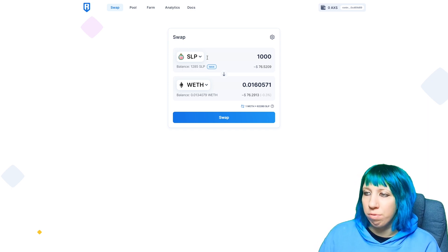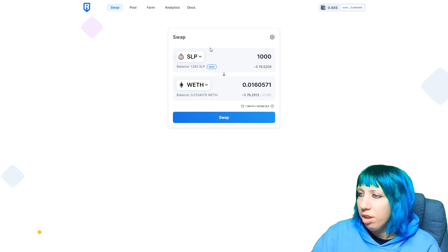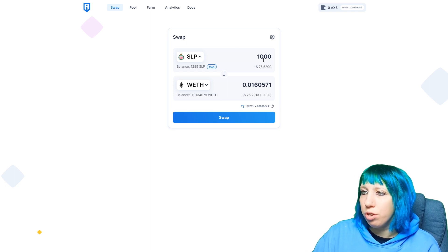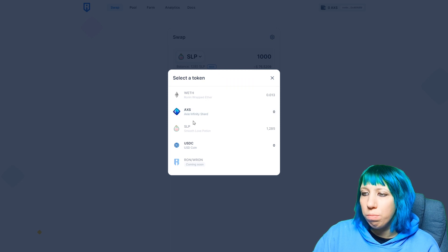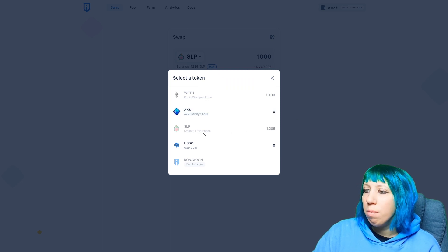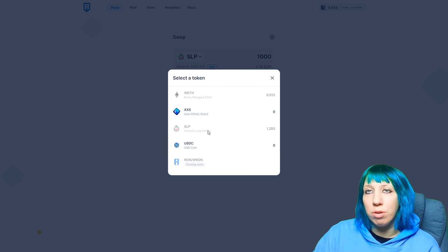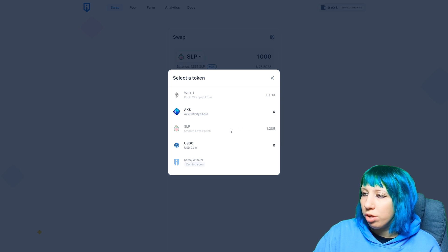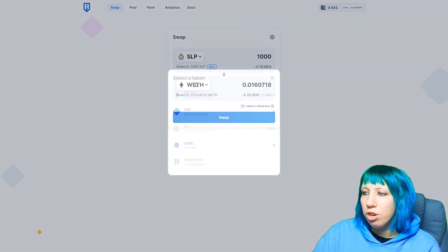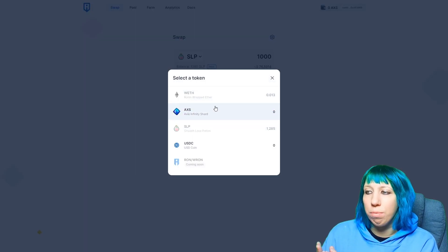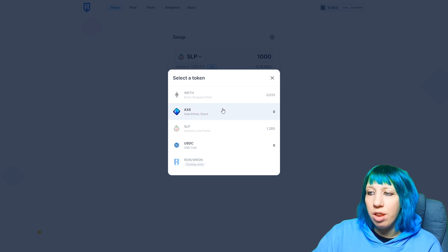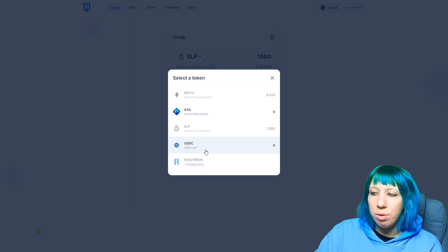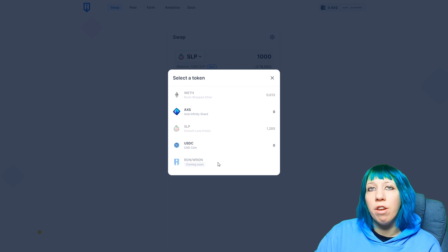What you would do to swap is you would choose whatever you want to swap. Most of you will most likely be wanting to swap your SLP, especially scholars. Then you can choose whether you want to exchange it to wrapped ETH, AXS, USDC, and in the future to RON.